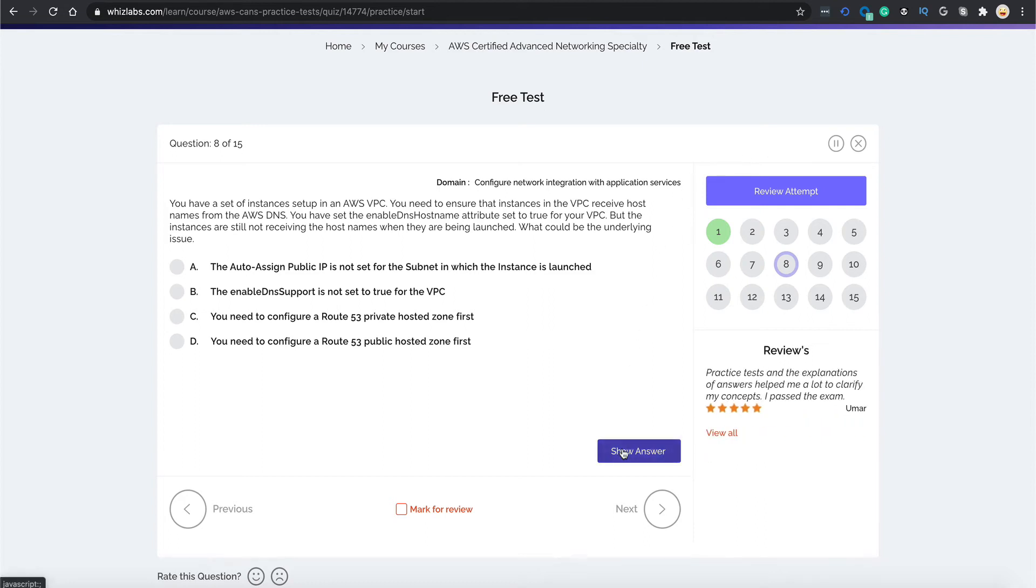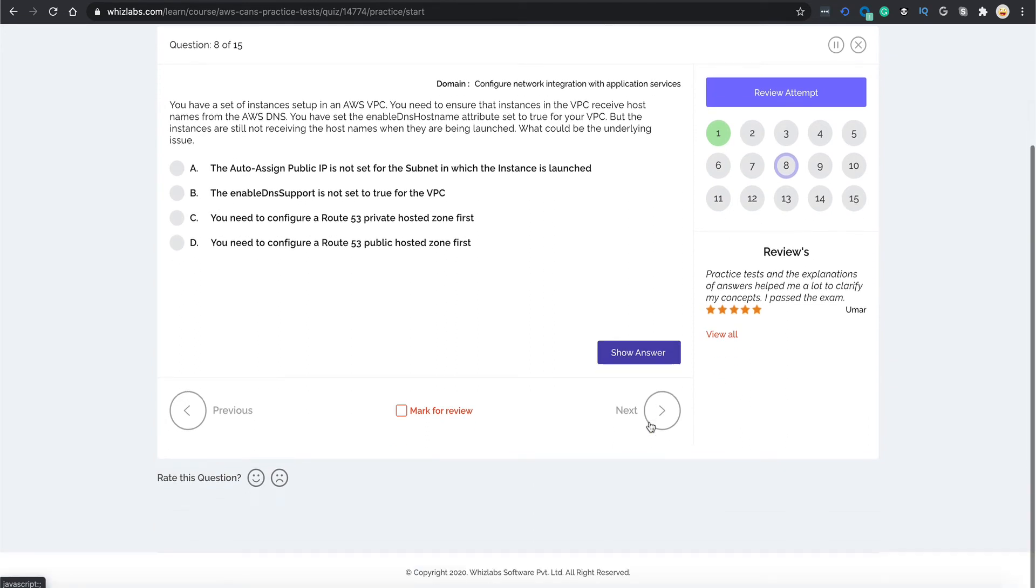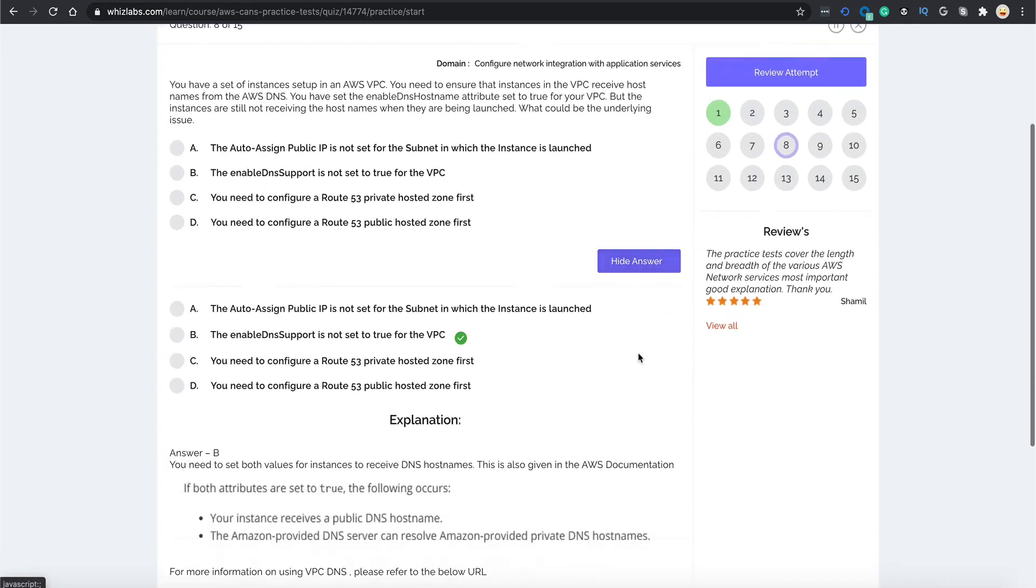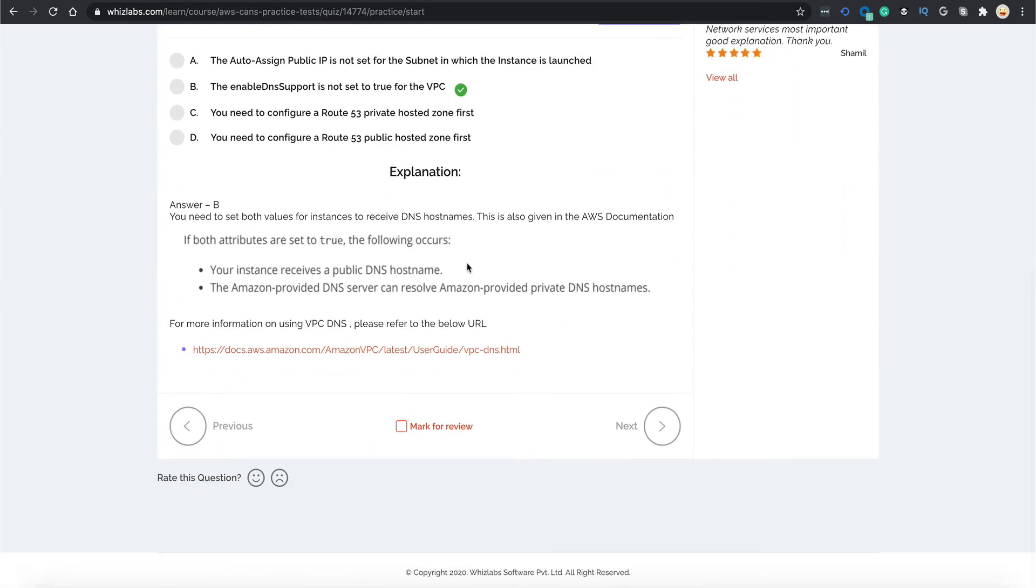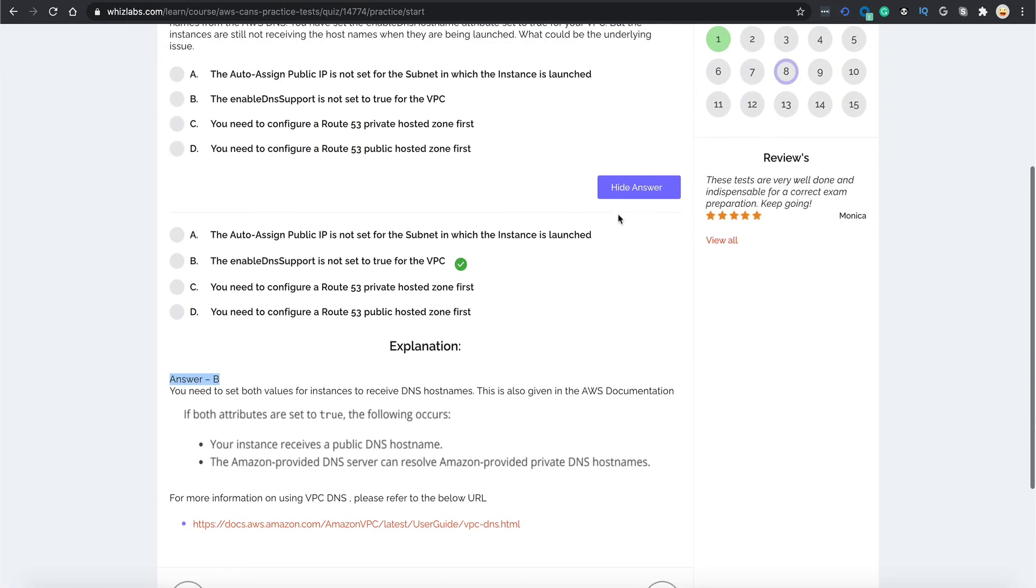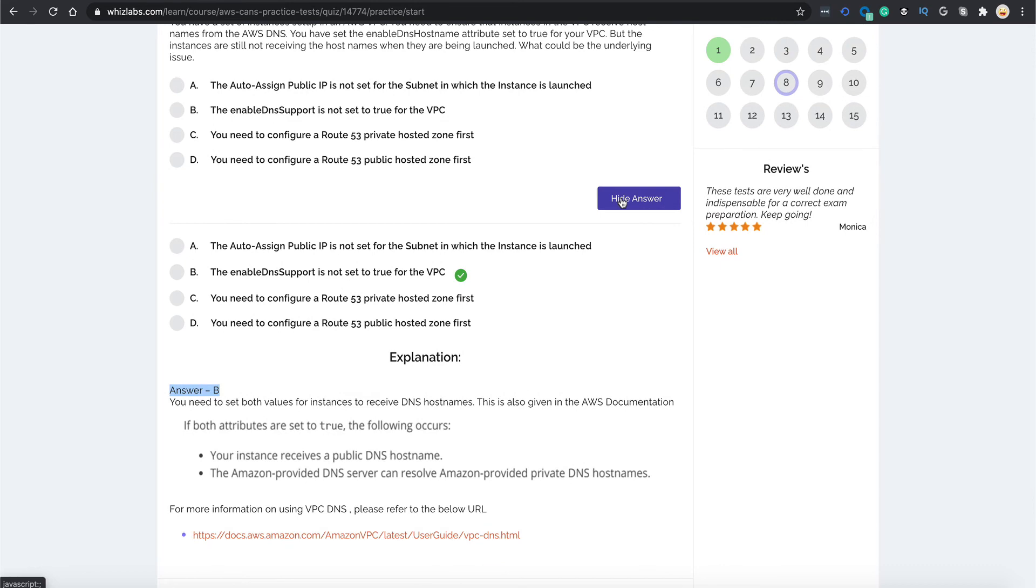You see this show answer button over here. This is the feature you get when you start your quiz in practice mode. If I click this button, you see it shows me the correct answer of this question. Although Wizlabs provides the correct answer of each question with detailed explanation at the end of the test, with this feature, you don't have to wait for the test to end.